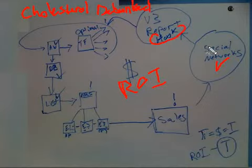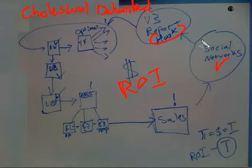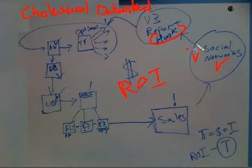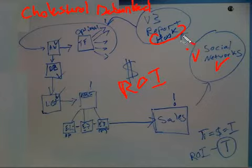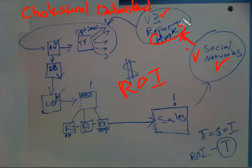So again, our audiences in social networks here, and then we offer them a free report about cholesterol debunked, which of course also will include a video and the report itself.